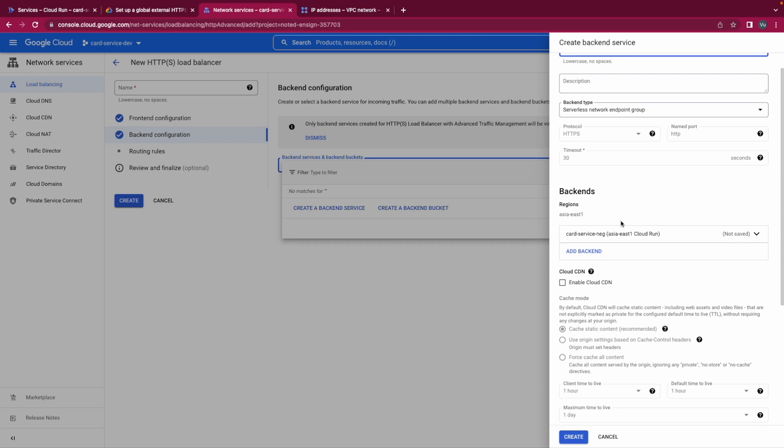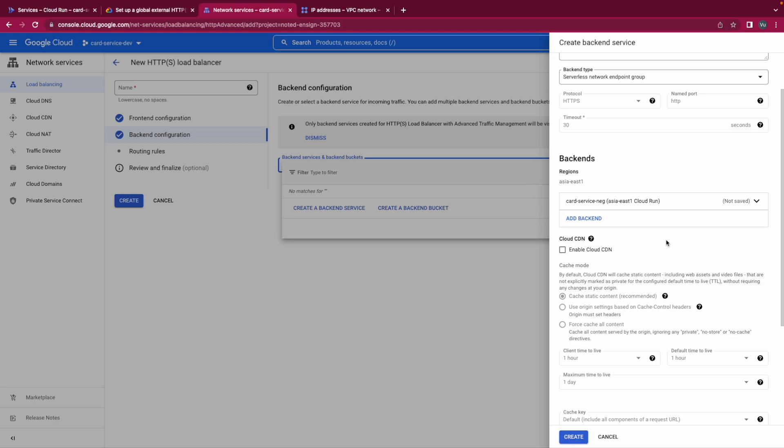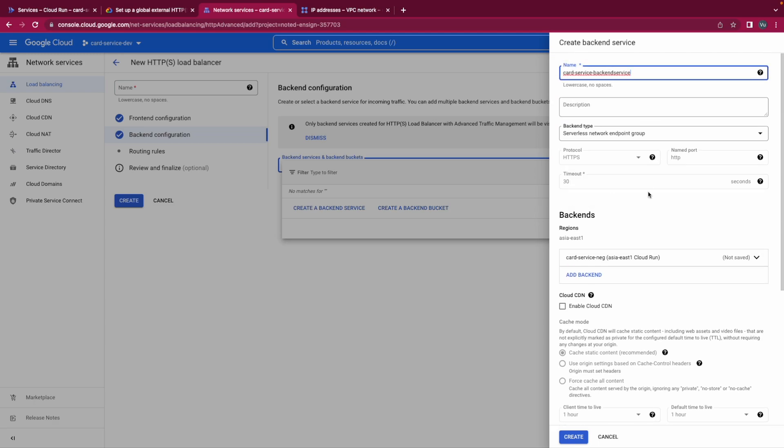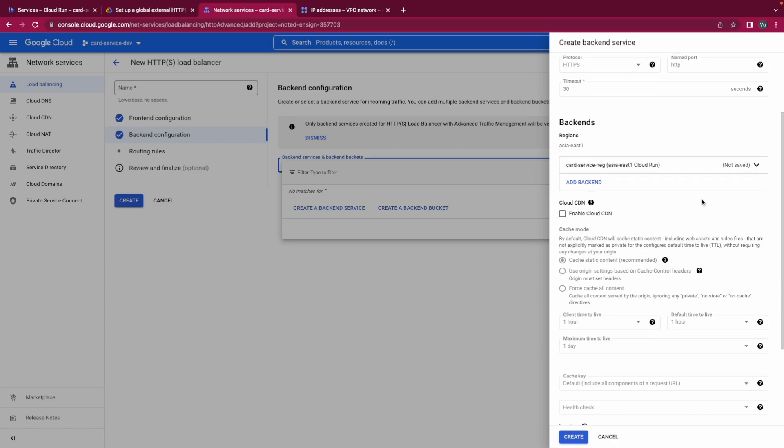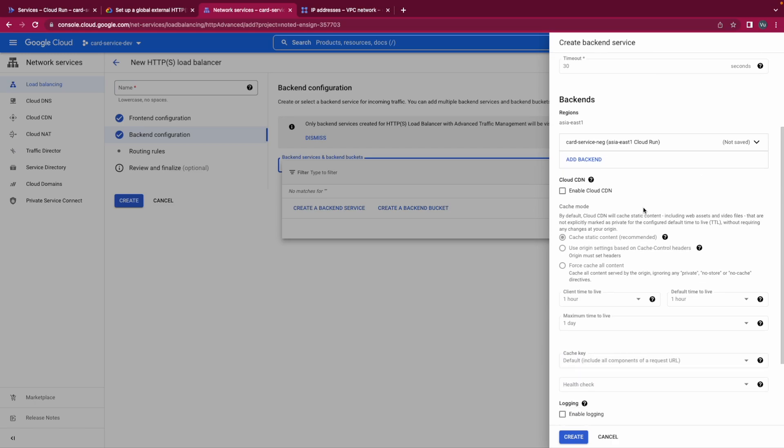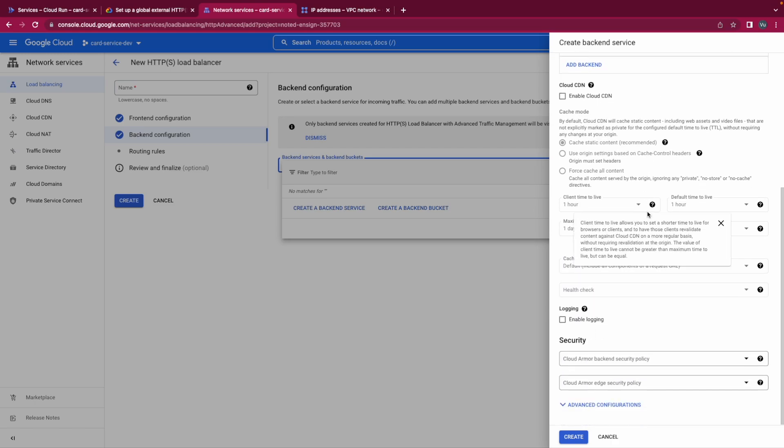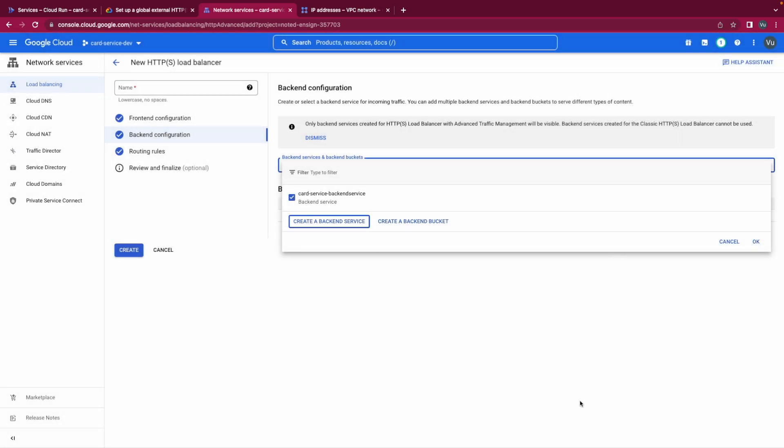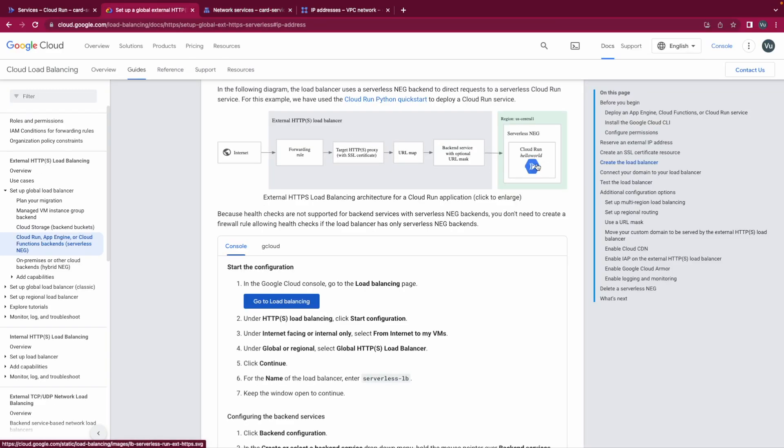And for Cloud CDN, everything here, keep it as default. Cloud CDN, I won't talk about this this time. Logging, no, just create it. And then we finished the serverless NEG and one component in the external HTTP load balancer, the backend service. Let's move to the other one.